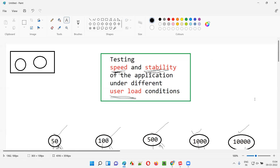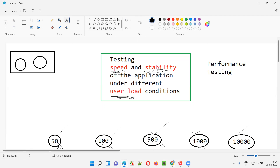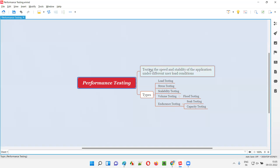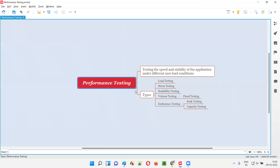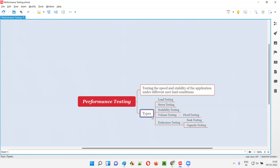Coming back to the definition: performance testing is nothing but testing the speed and stability of the application under different user load conditions. There are different types of performance testing: load testing, stress testing, scalability testing, volume testing, and endurance testing. Volume testing is also called flood testing, and endurance testing is also called soak testing and capacity testing.